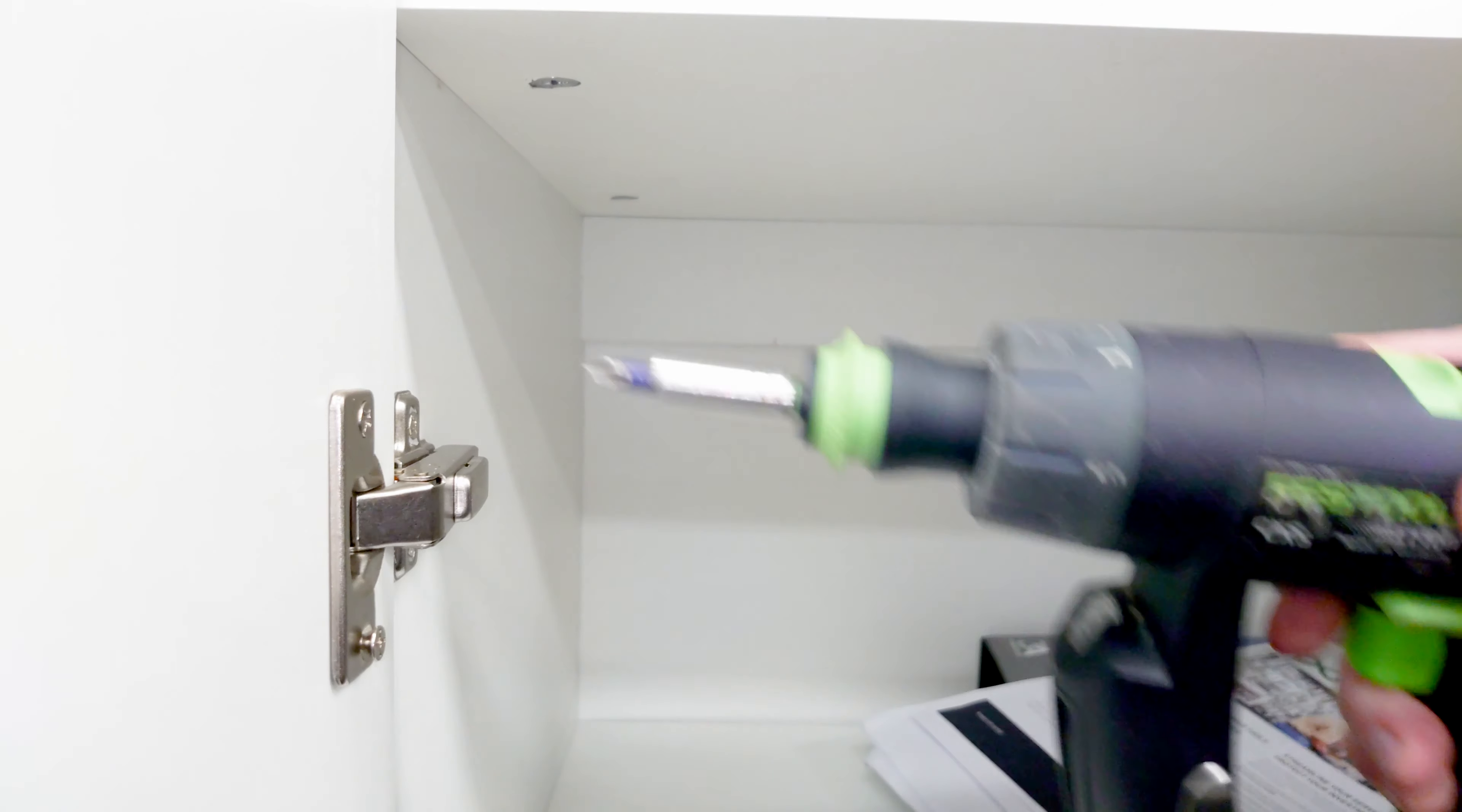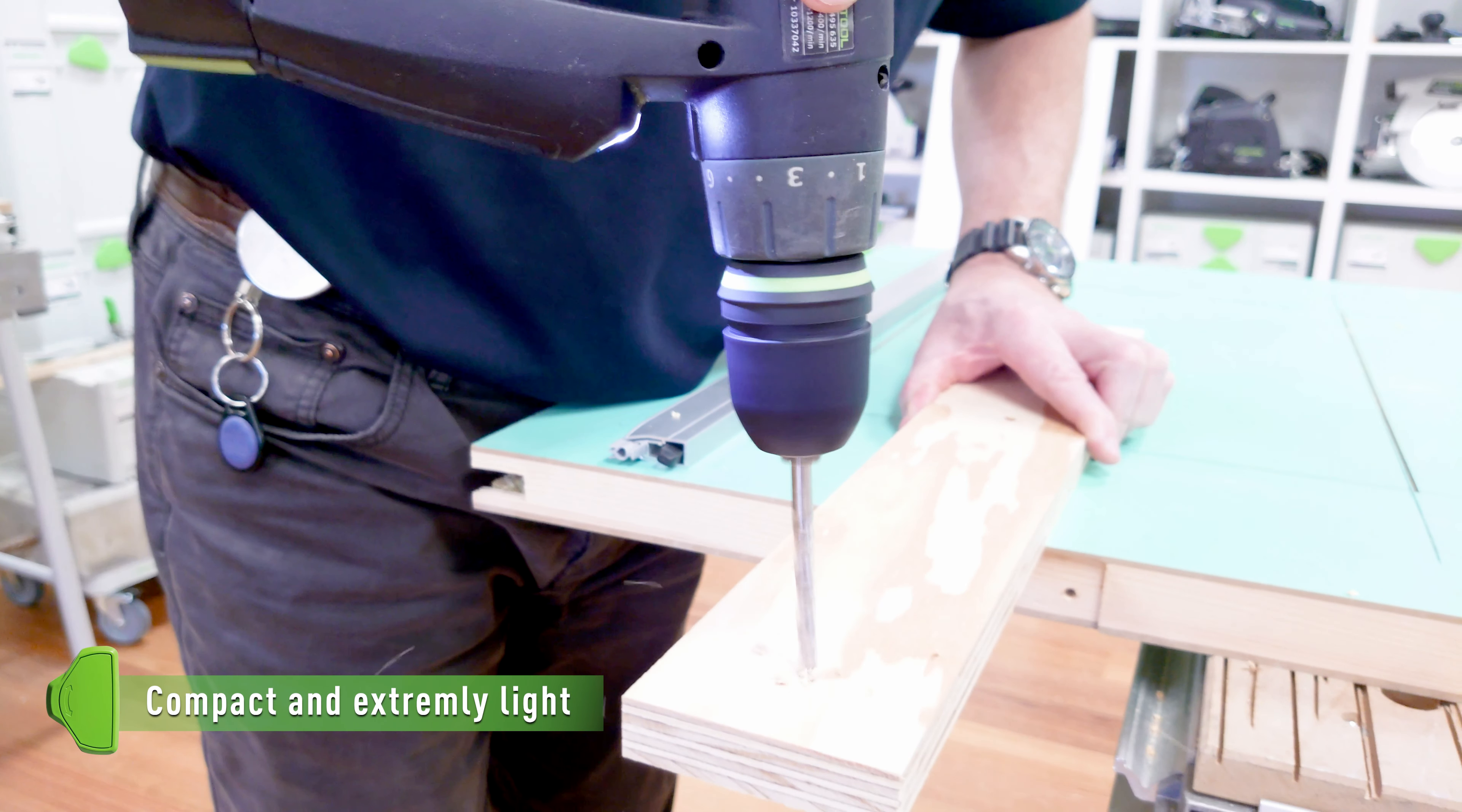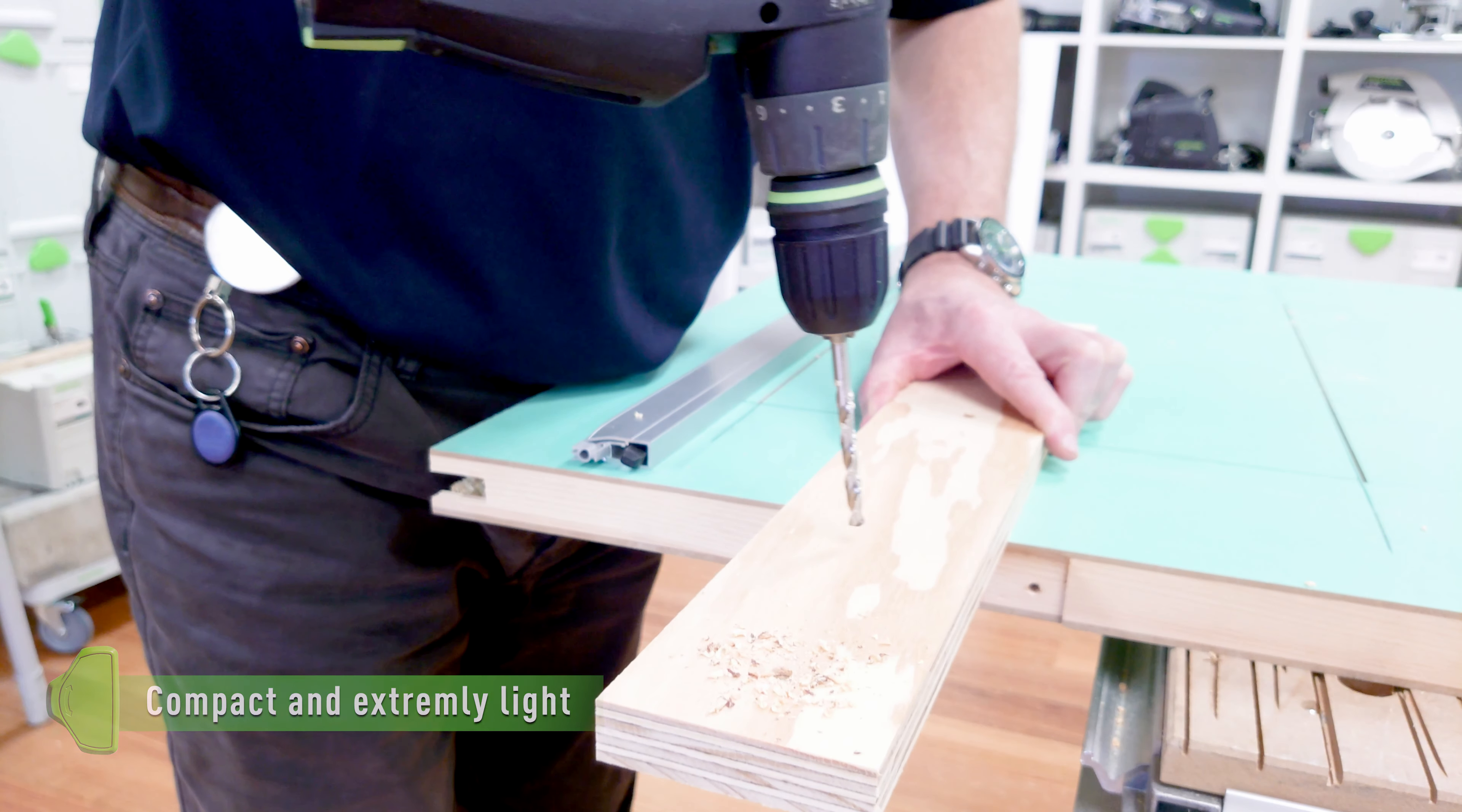The CXS is light, easy to handle, and with a weight of only 900 grams allows for ergonomic work in any situation.